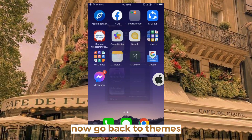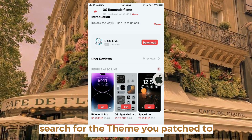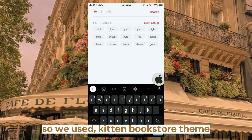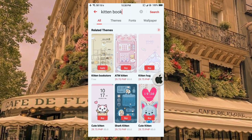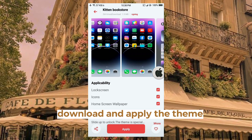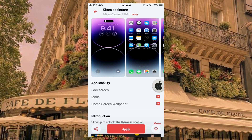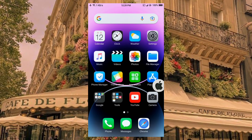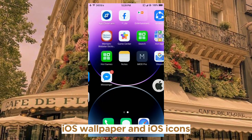Now go back to themes and search for the theme you patched to — we used the Kitten Bookstore theme. Download and apply the theme. Here's how it looks: iOS wallpaper and iOS icons.